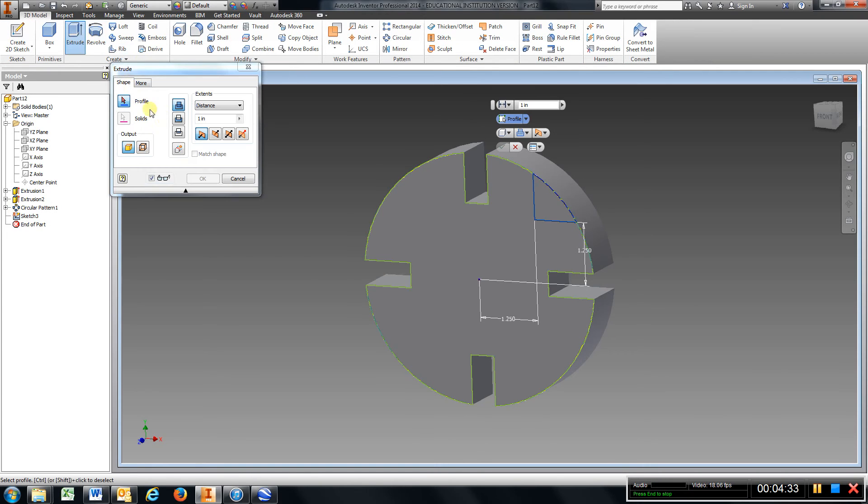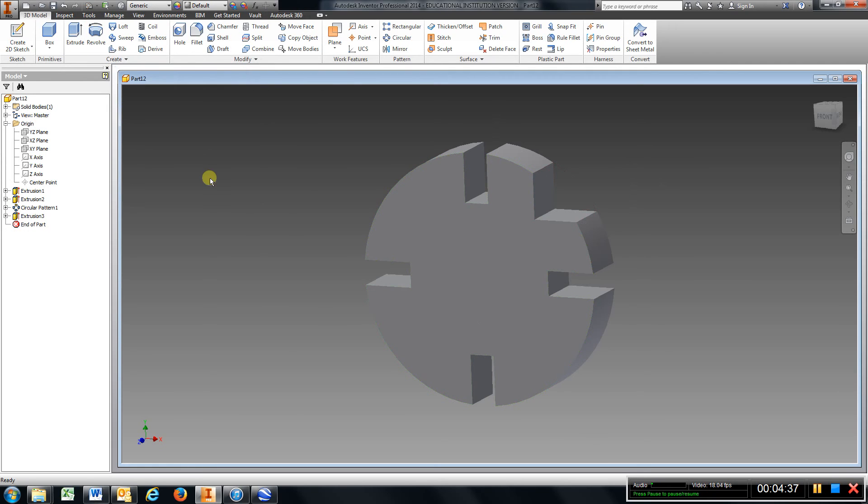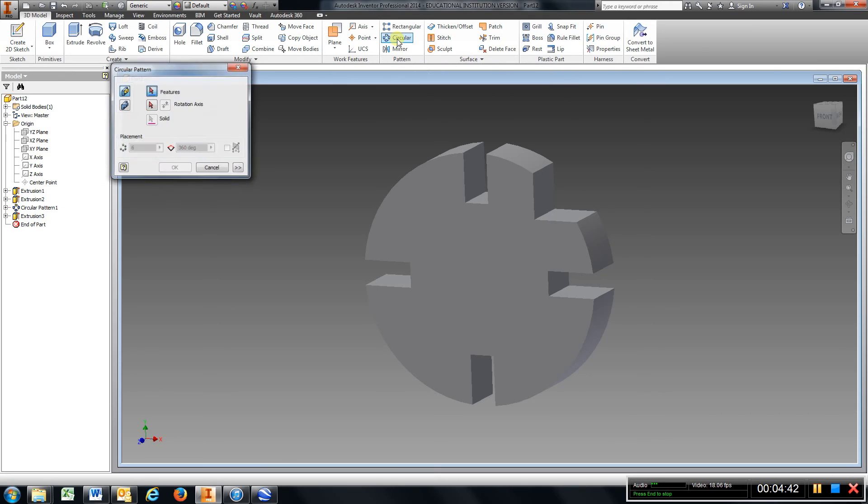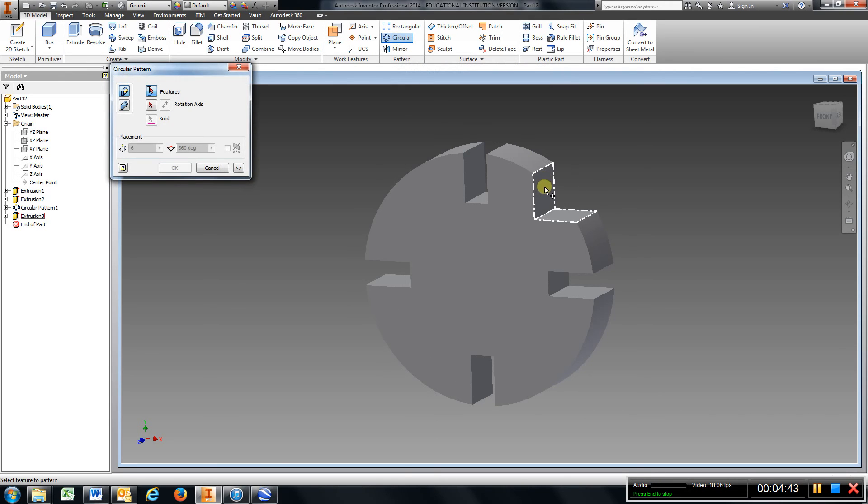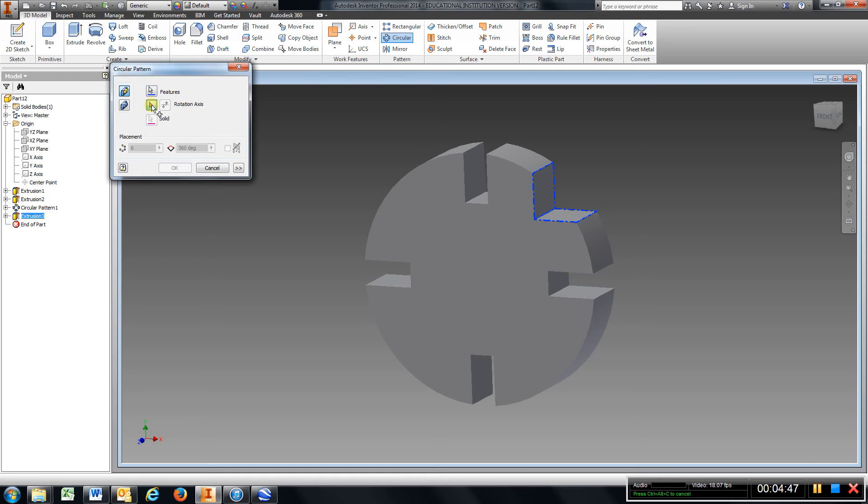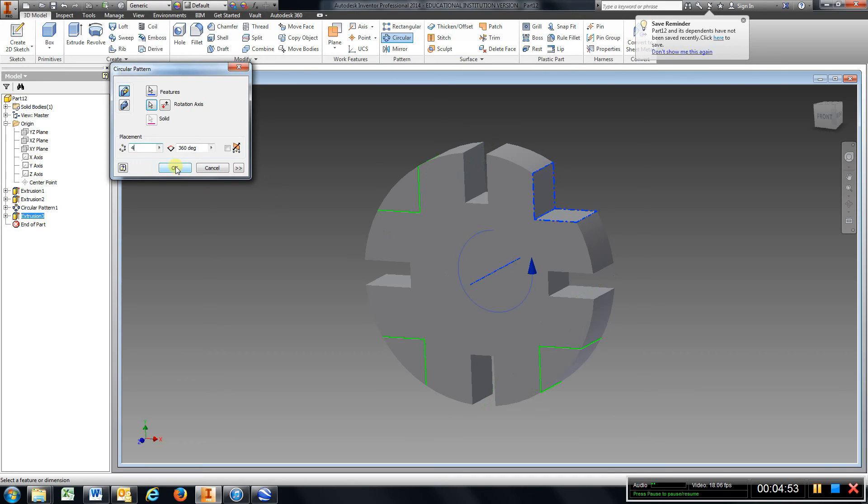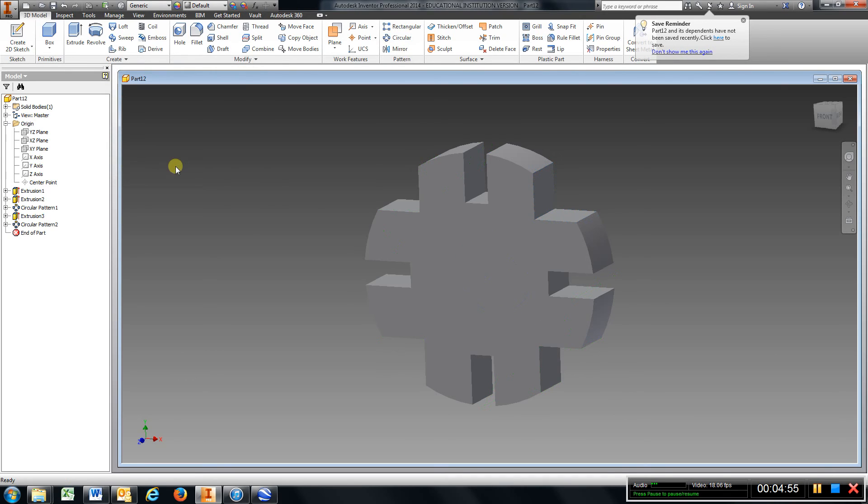Go to cut, choose that, hit okay. Now we can do the same thing. We'll go to circular, choose our extrusion, choose the arrow for our rotation axis, choose the outside, change that six to a four, hit enter.